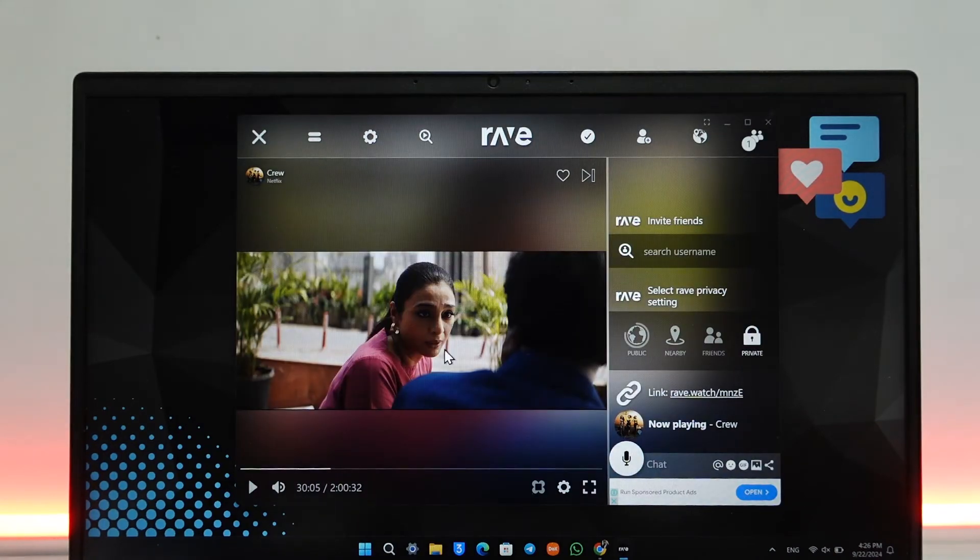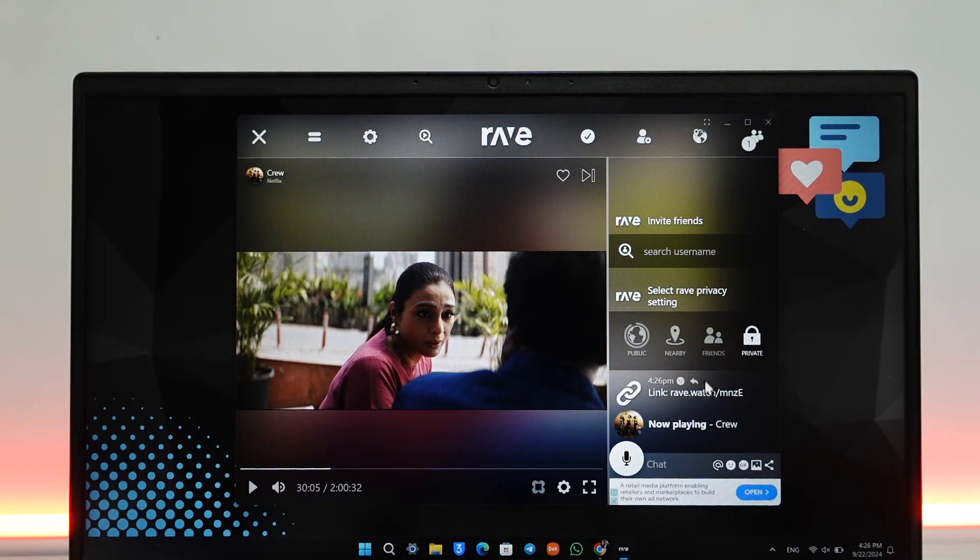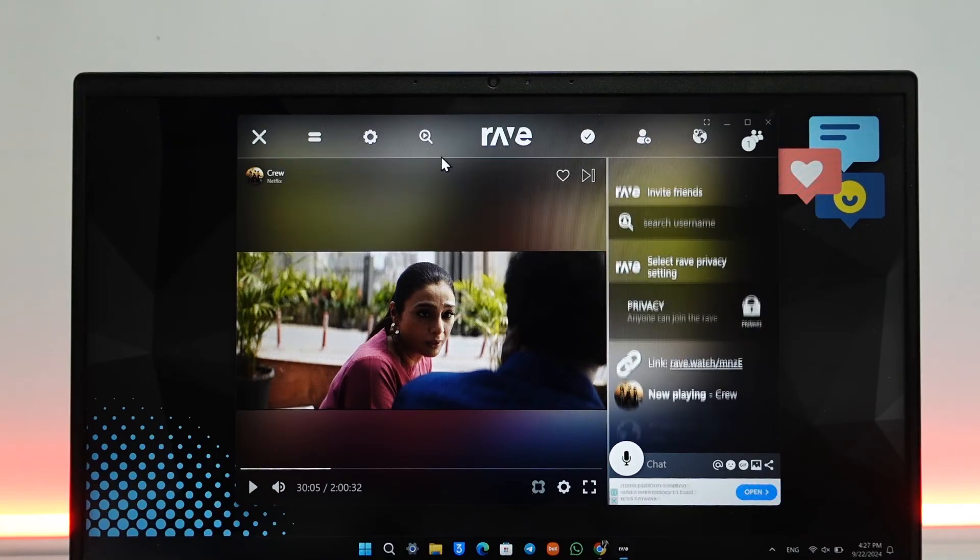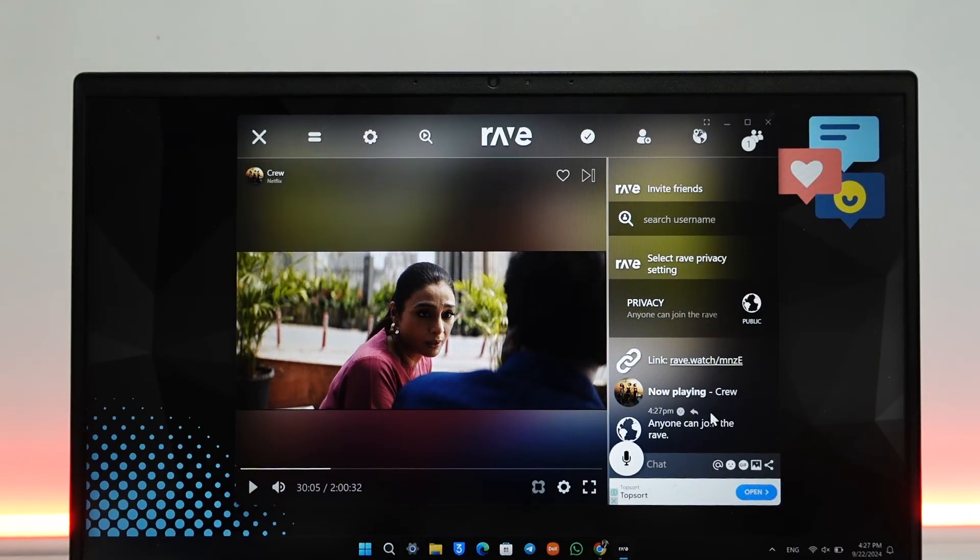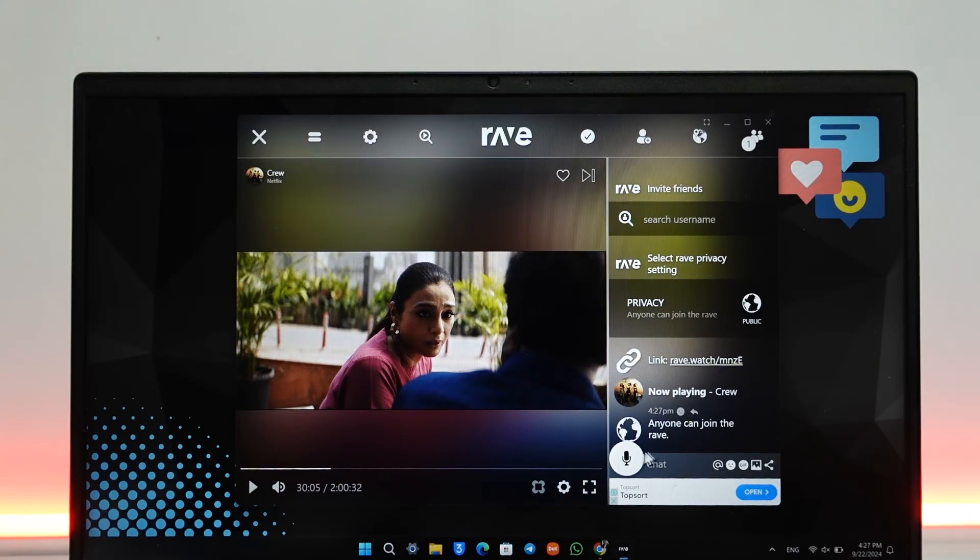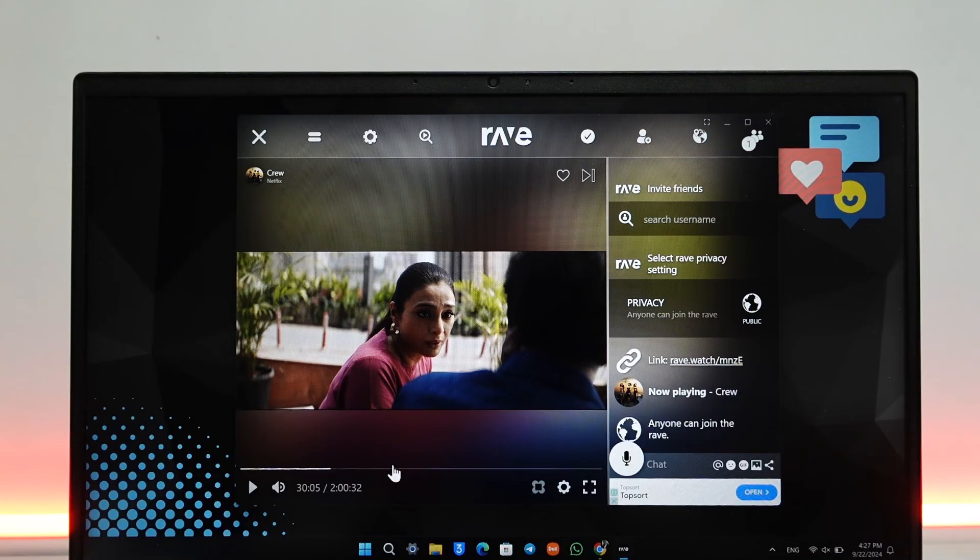Whenever you pause it is going to be paused on their side because you're basically watching the same thing. You can also either send them a link and you can make this a public thing or private thing. So public means anyone with the link will be able to view it, otherwise only you and the other friend will be able to watch together.